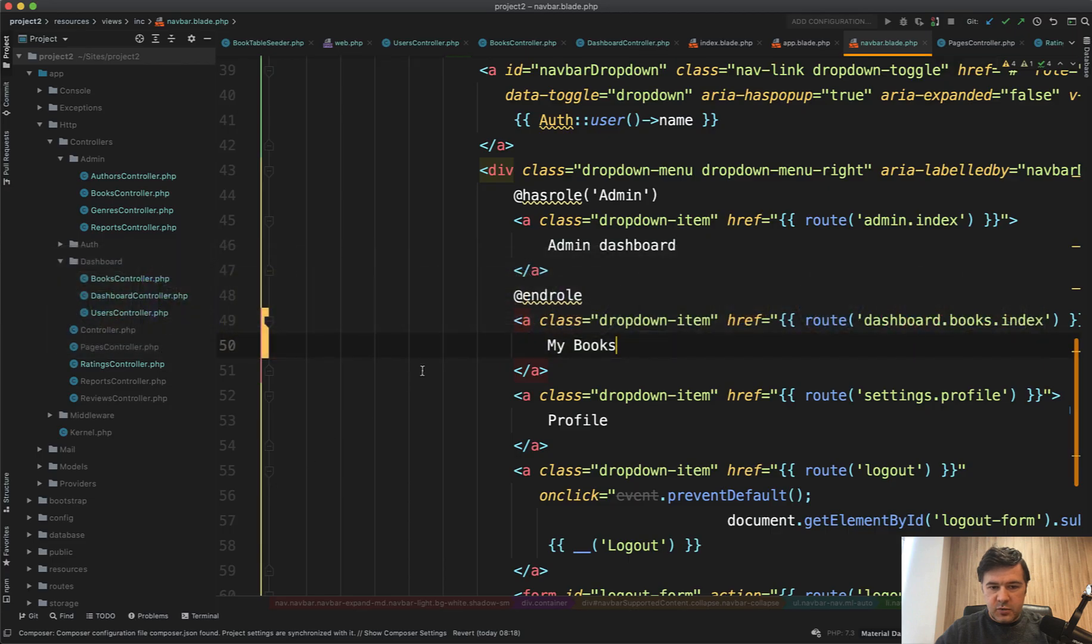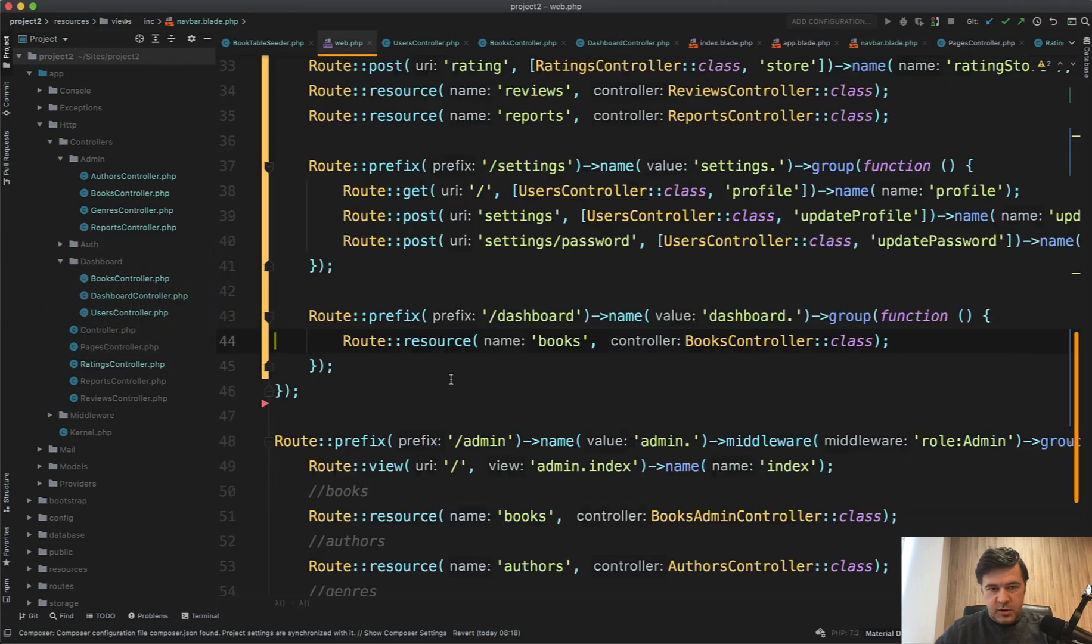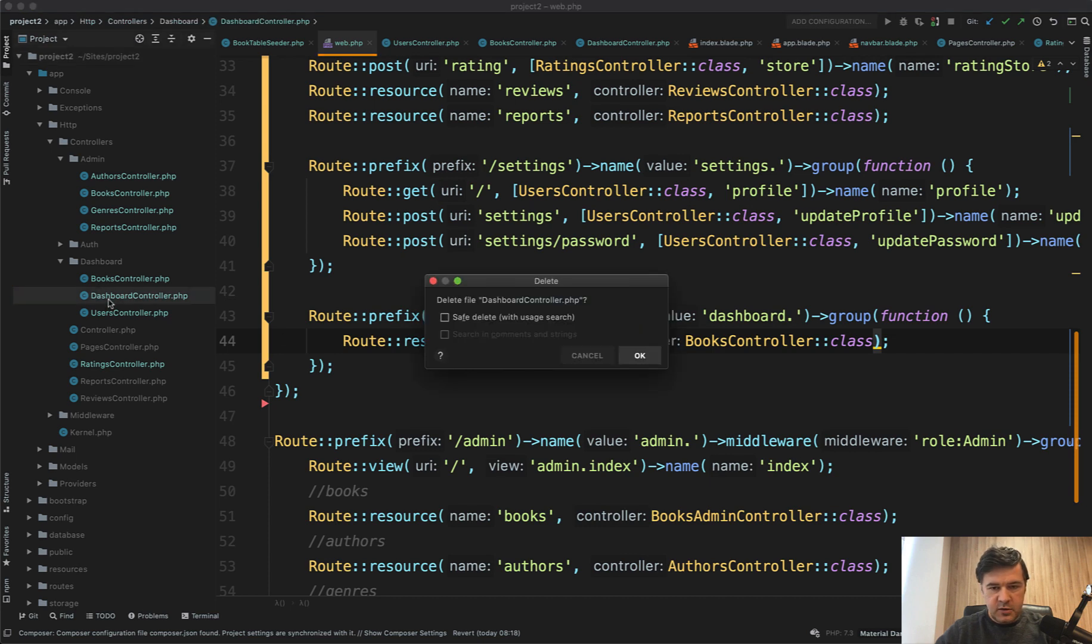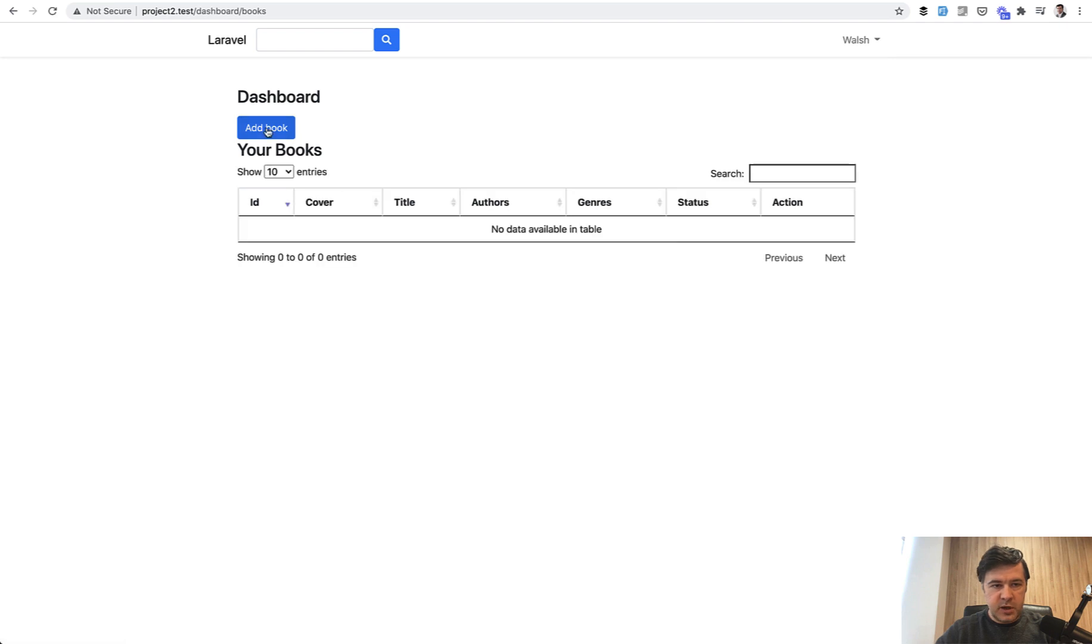And if we go to dashboard books, it shows the same thing and click my books. It's actually my books. So we totally got rid of dashboard controller in routes web. And let's even remove that dashboard controller as a file here.